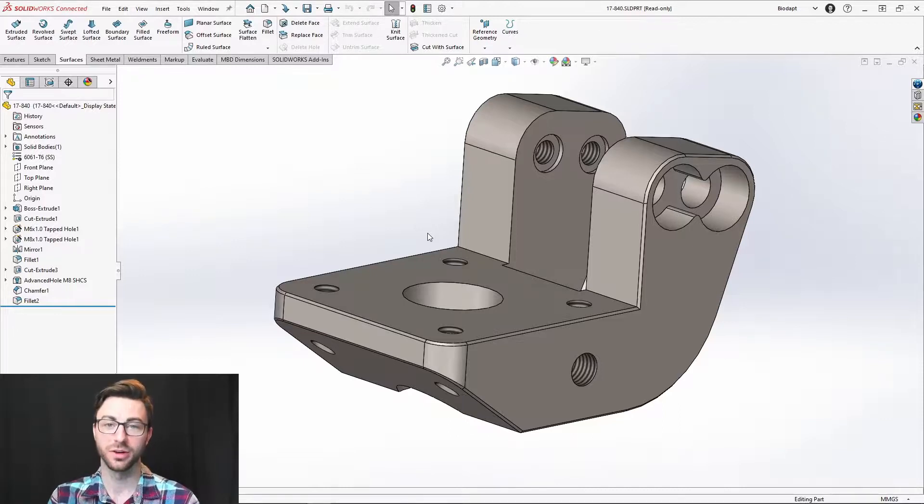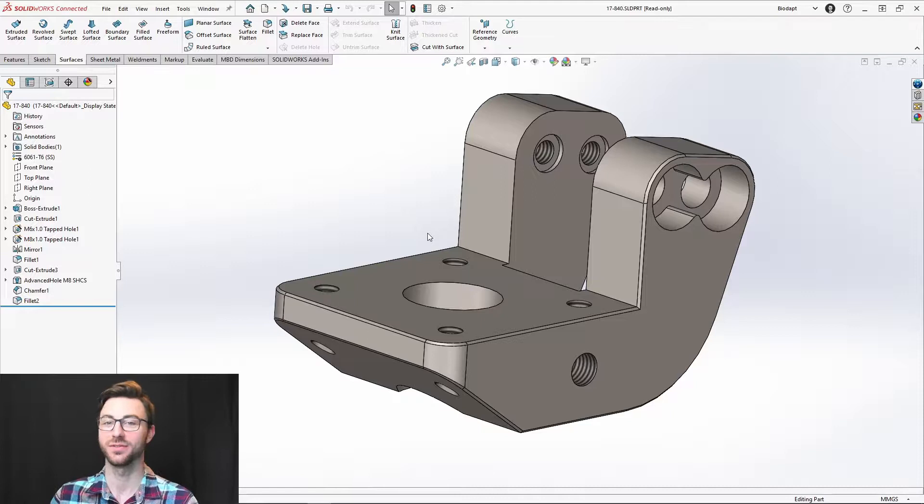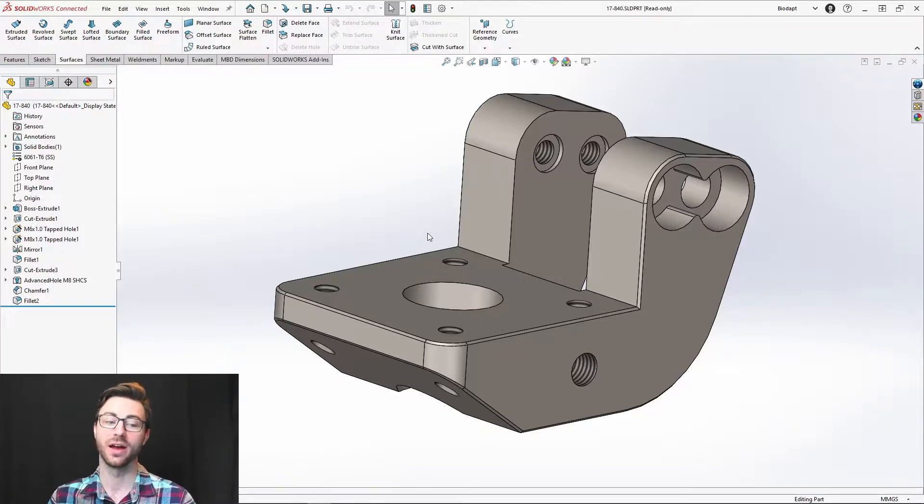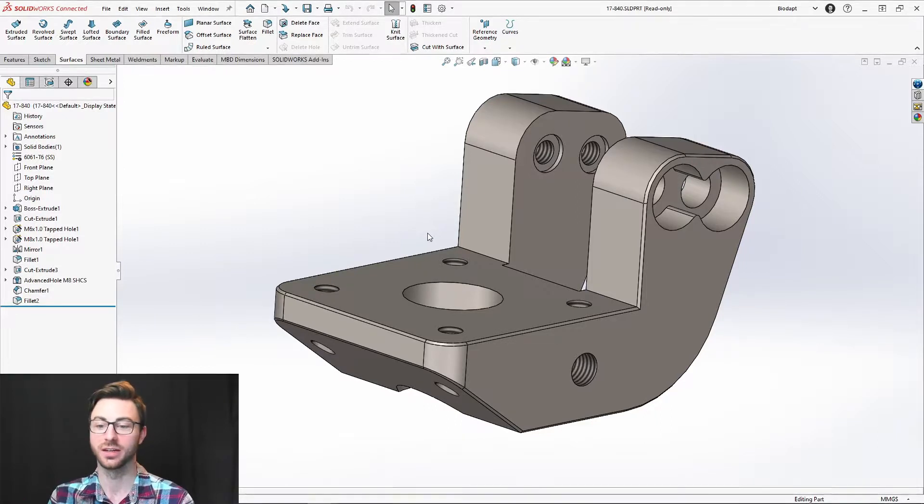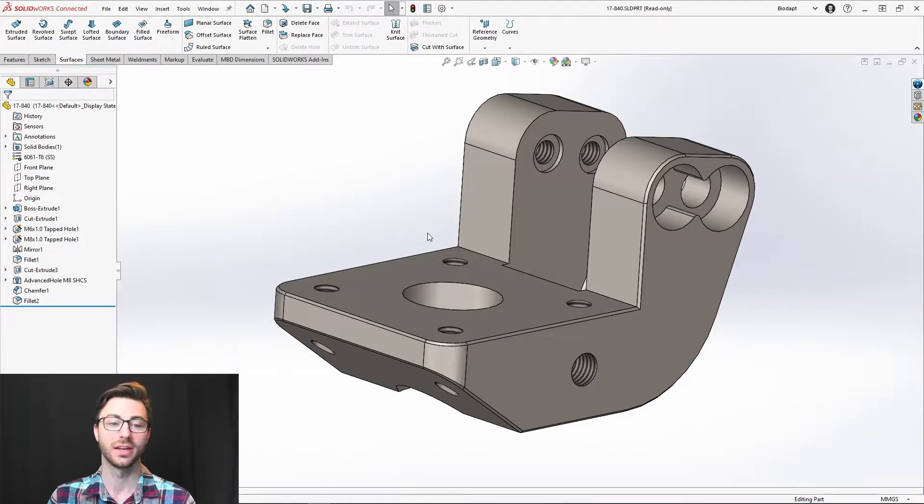So that's a quick run through of how to open files, how to save files, and how to export files off of the 3D experience platform when you're using 3D experience SolidWorks. If you ever have any questions, we can go a lot more into depth with further videos of some of these specific features, but that's just an overview. I hope you enjoyed and see you in the next video.